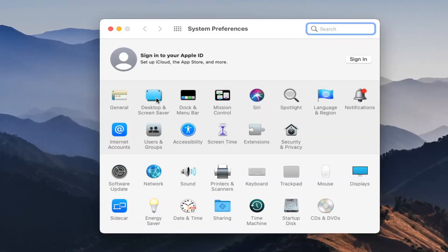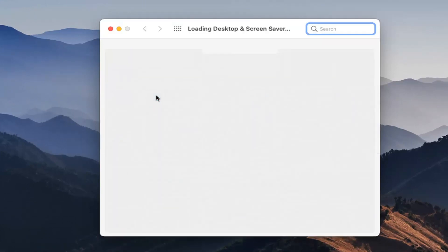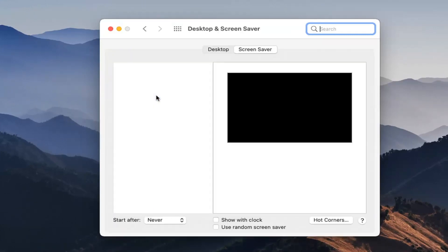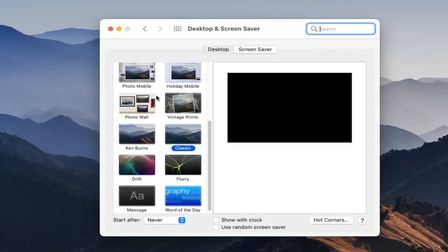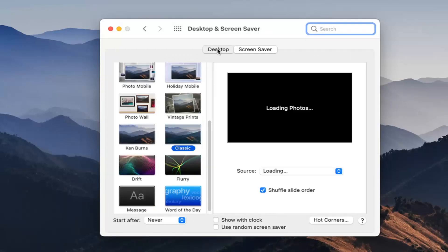Select where it says Desktop and Screen Saver, then select the Desktop button.